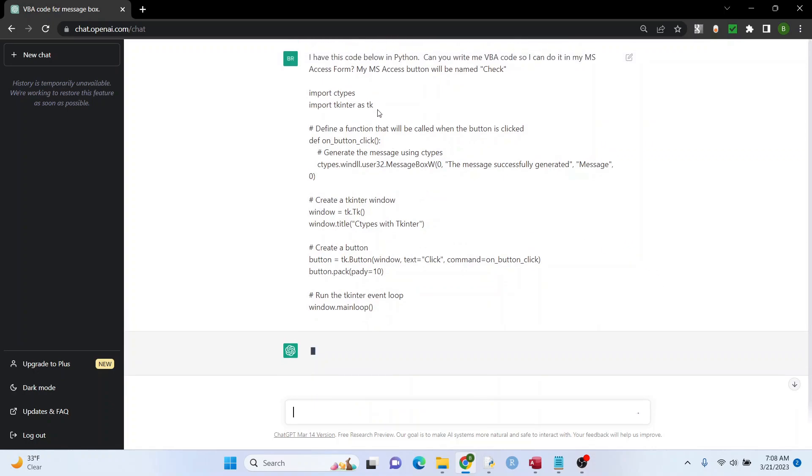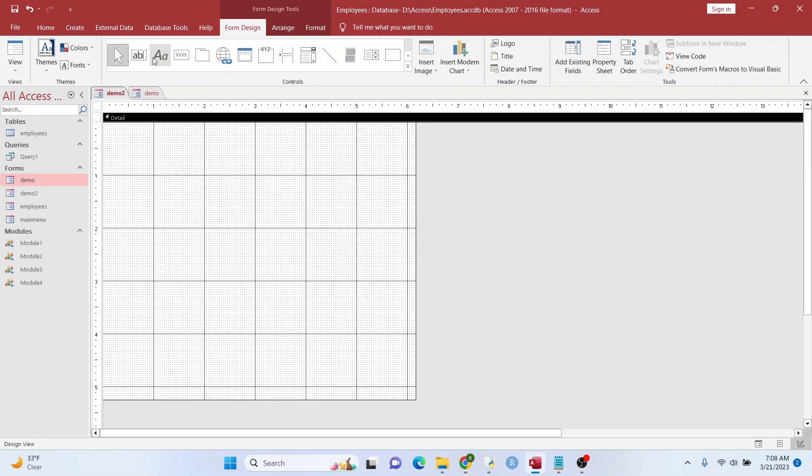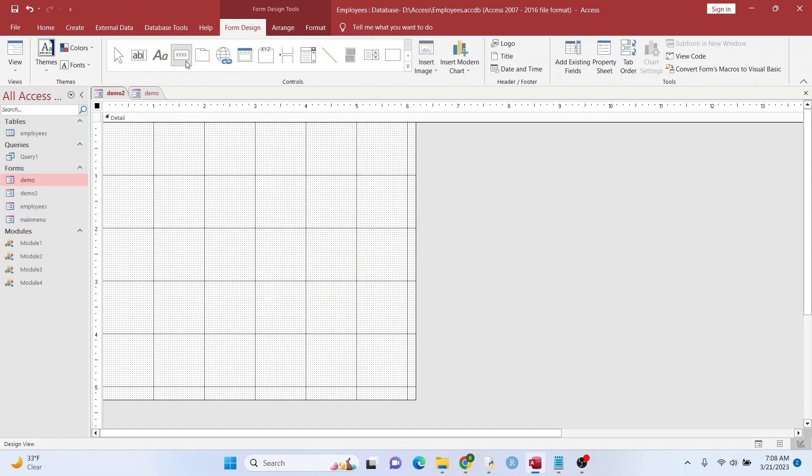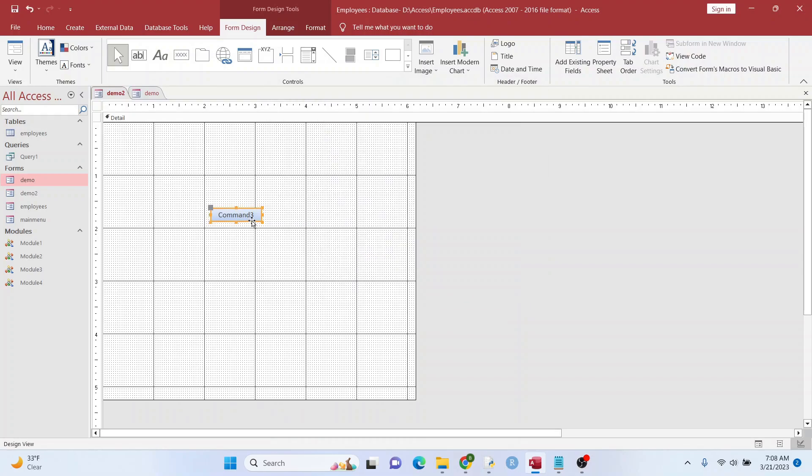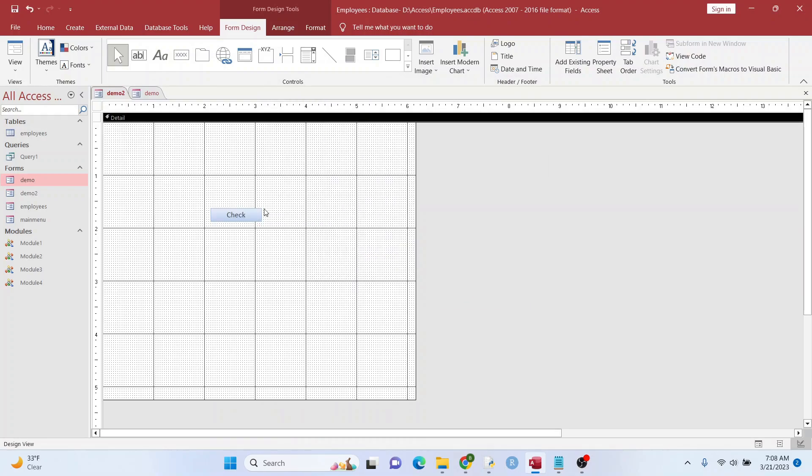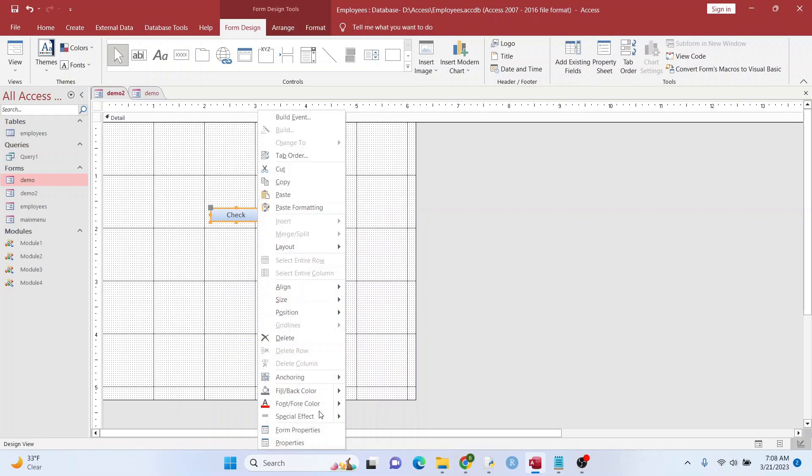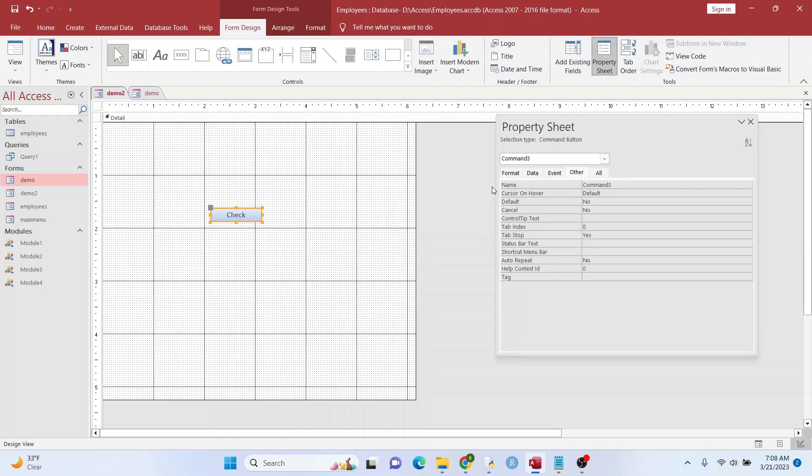So I'm telling it that my access button is called check. So while this is going, I could just create that. I'm going to type in check for the label. We're also going to name this button itself. Check.